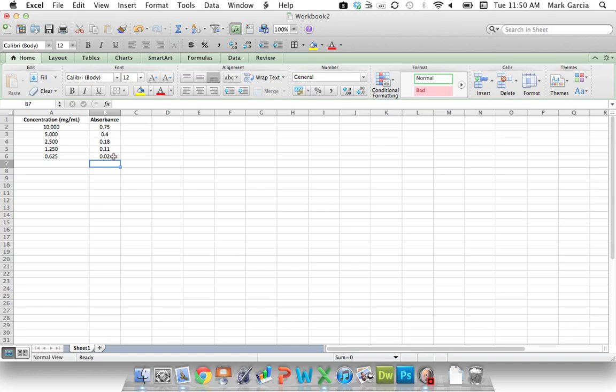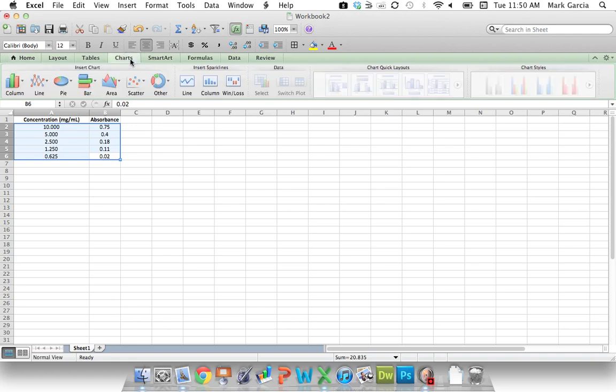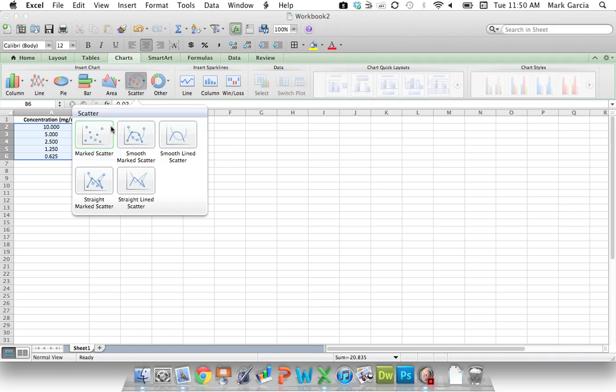So what we want to do is plot these points, and then we want a line of best fit to be our standard curve. I'm going to highlight all of the data. This is Excel 2011 on the Mac, so I'm going to click Charts, and I'm going to choose a scatter, just a marked scatter.